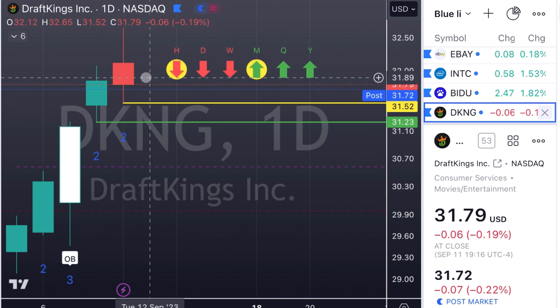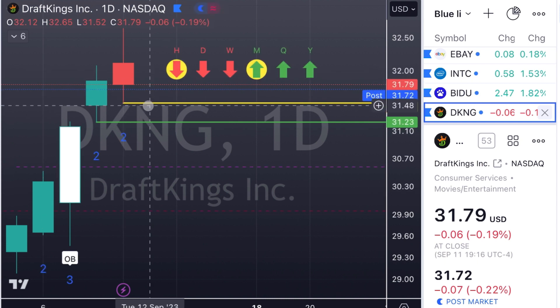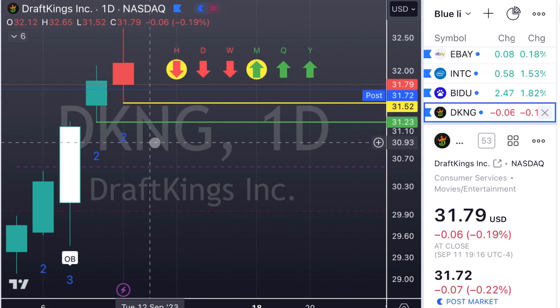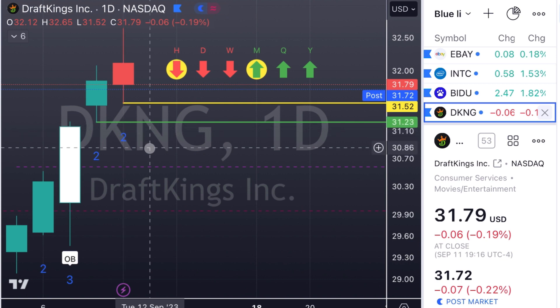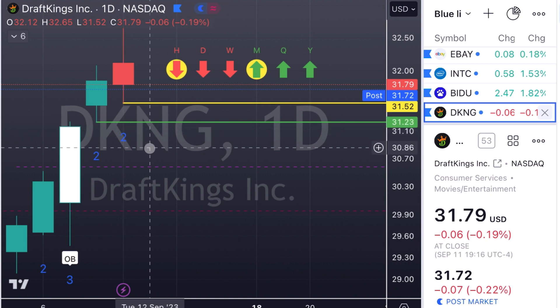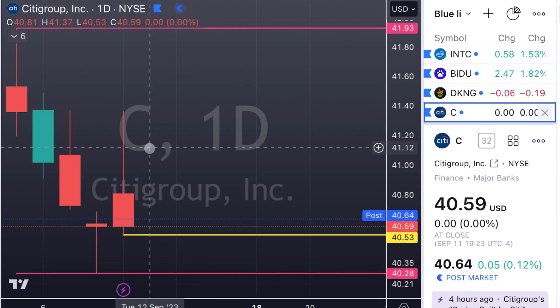DraftKings — two-up, finished red. So we're going to look for puts here as well at $31.52. First target at $31.23.